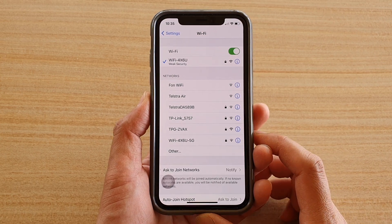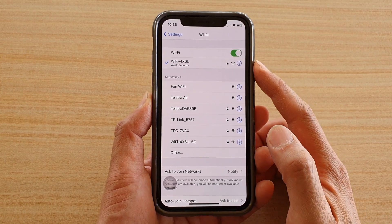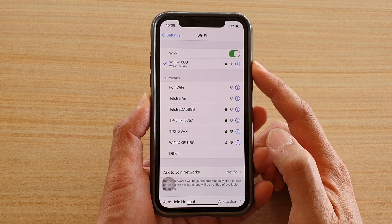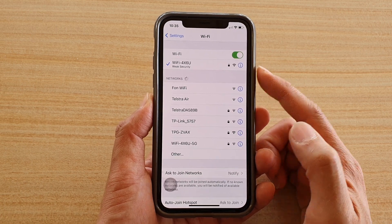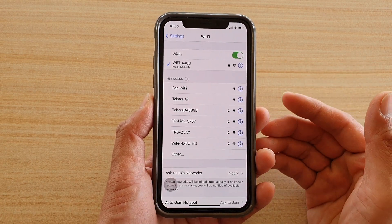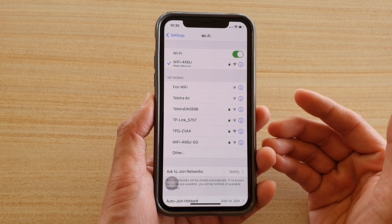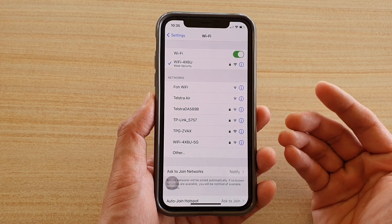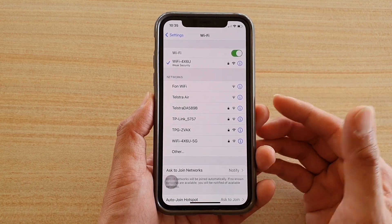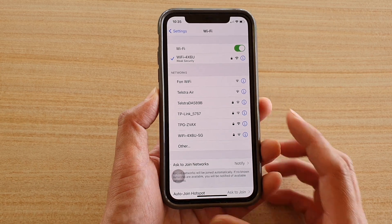In this video we're going to take a look at how you can fix issues with your Wi-Fi connection — issues such as slow connections, unable to connect, a weak signal, or the signal dropping in and out after you have updated the iPhone to iOS 14.